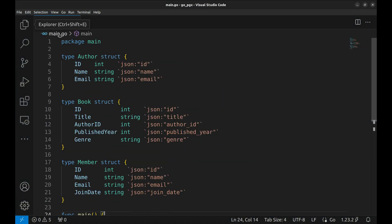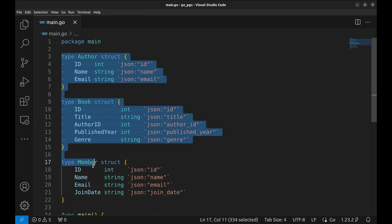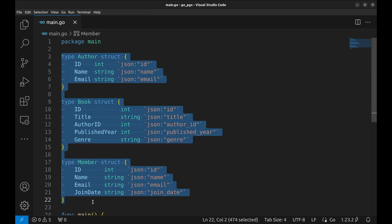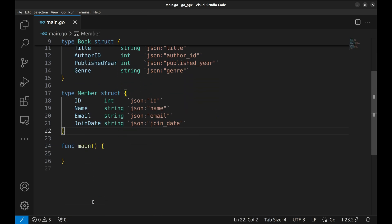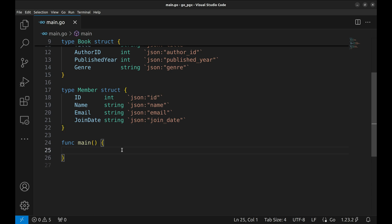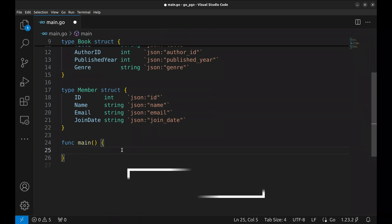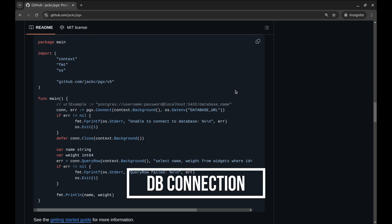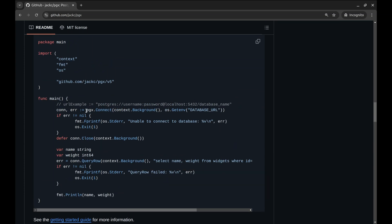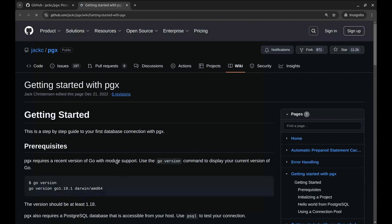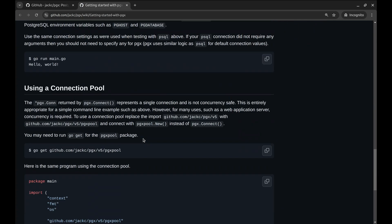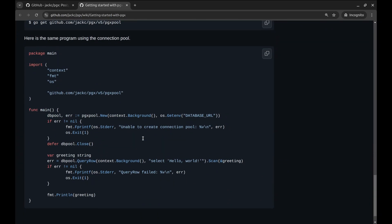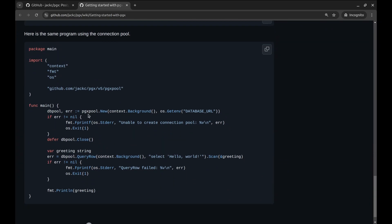Now that the tables are created, let's see how PGX interacts with the database. Here we have defined structures representing these tables. We'll start by setting up a connection to our PostgreSQL database. PGX provides a way to create a single connection and a pool of connections. Here is how a simple connection is made with pgx.Connect.